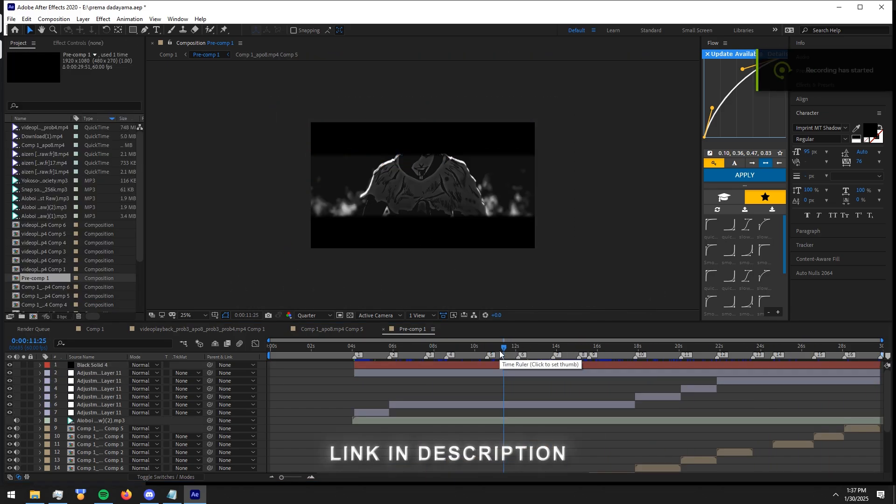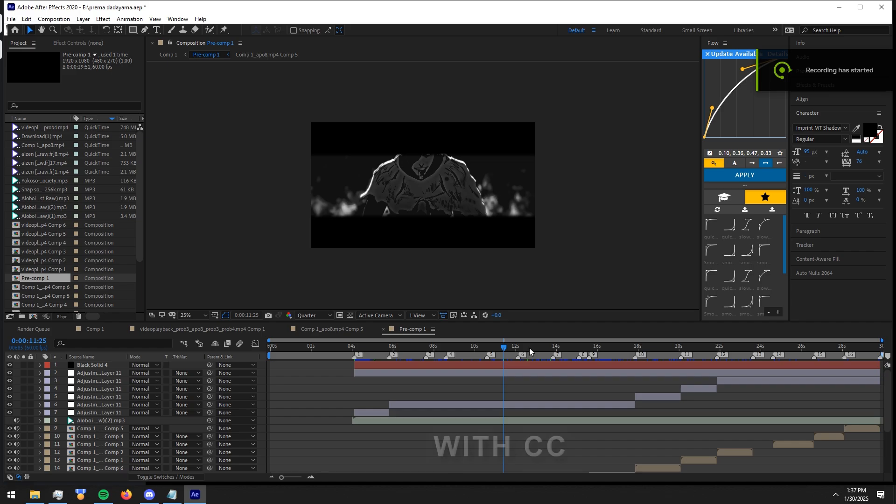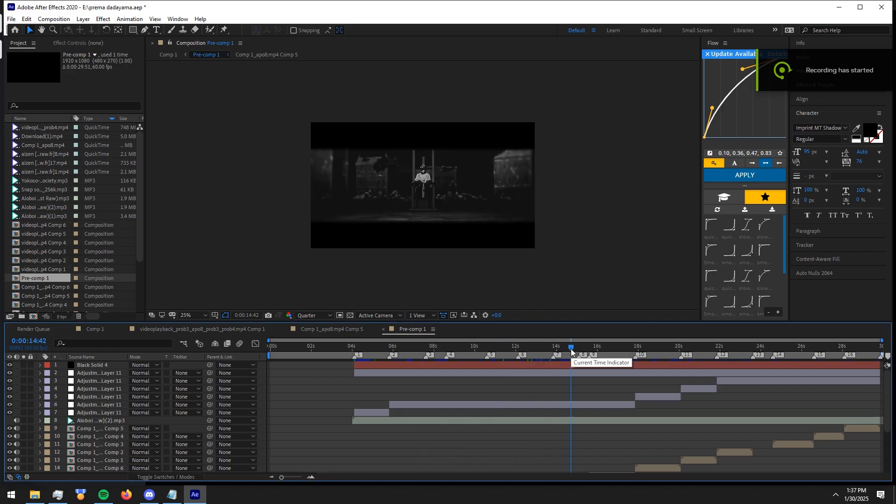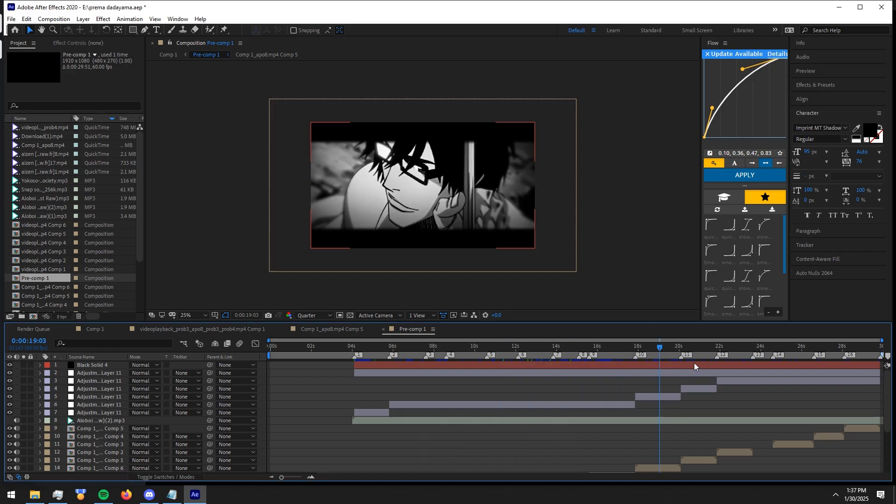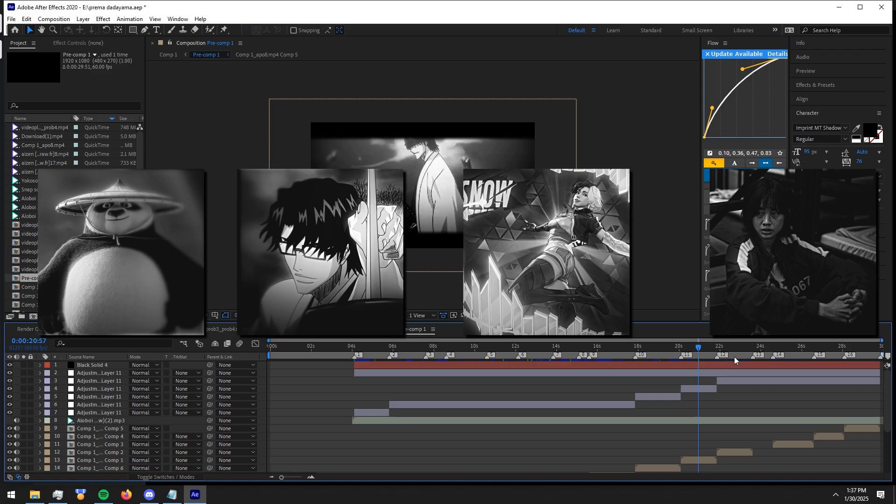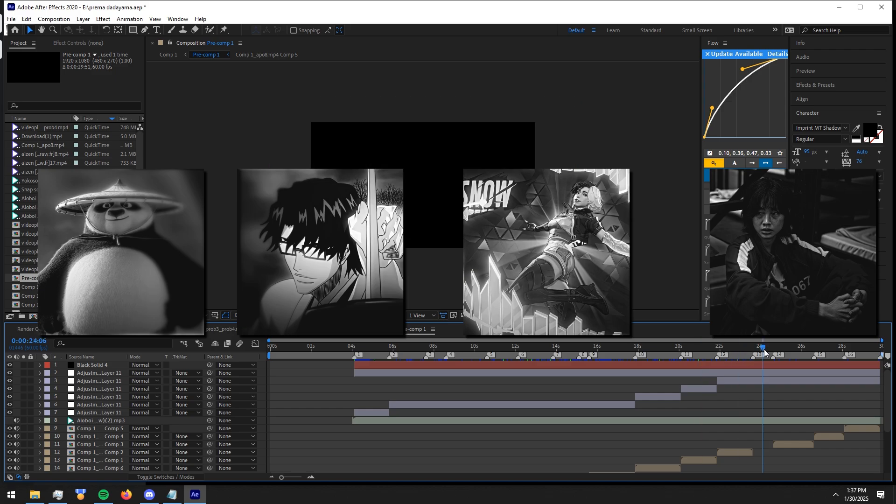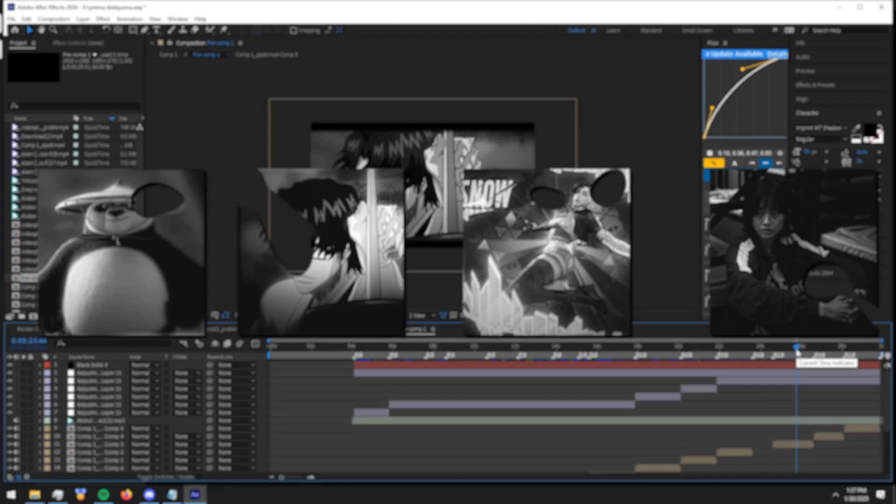No, it's not only for anime, you can use it with many things. Here are a few examples. Thank you so much for watching. Hope you guys learned something new. See you guys in the next tutorial.